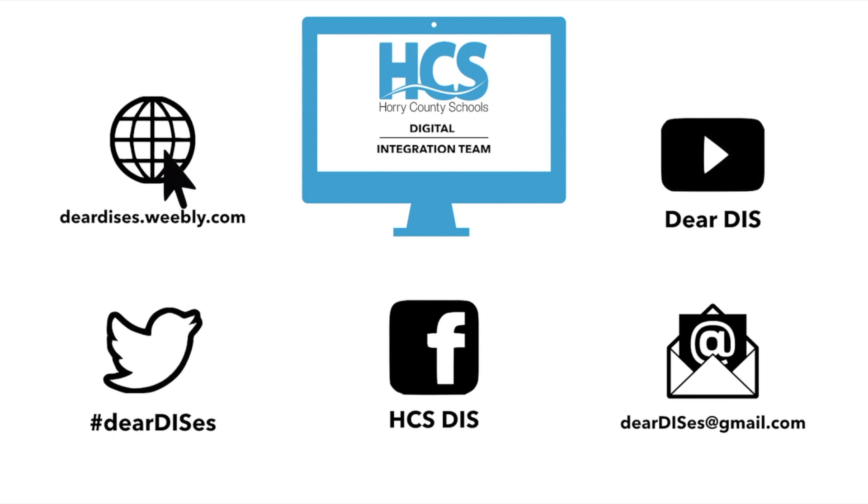Thank you for watching this tutorial. Be sure to subscribe, like, comment, and follow us by clicking on the links below in the description.